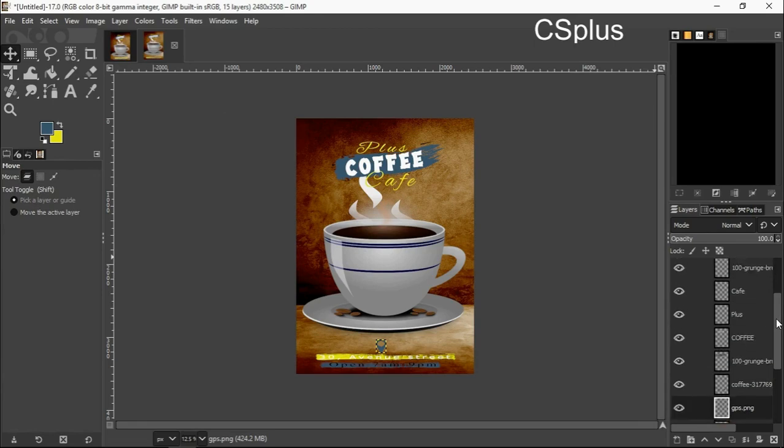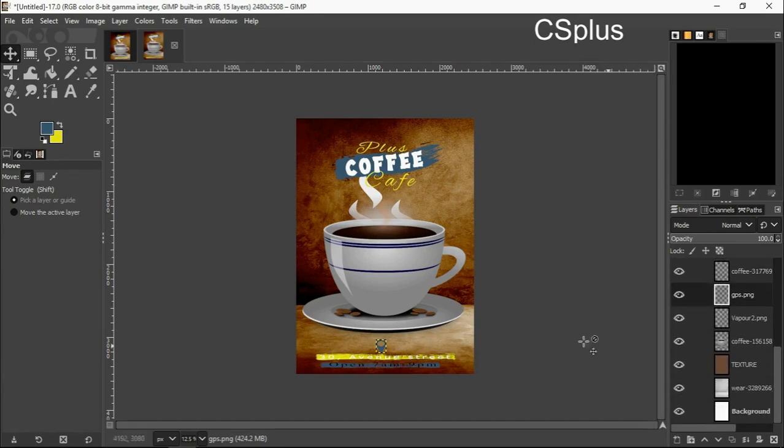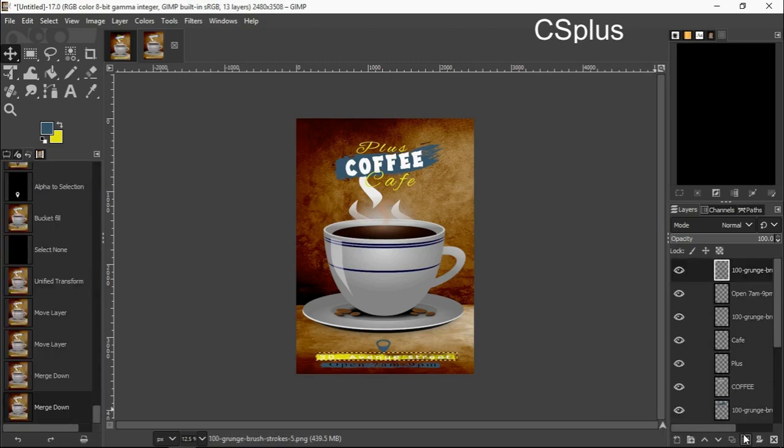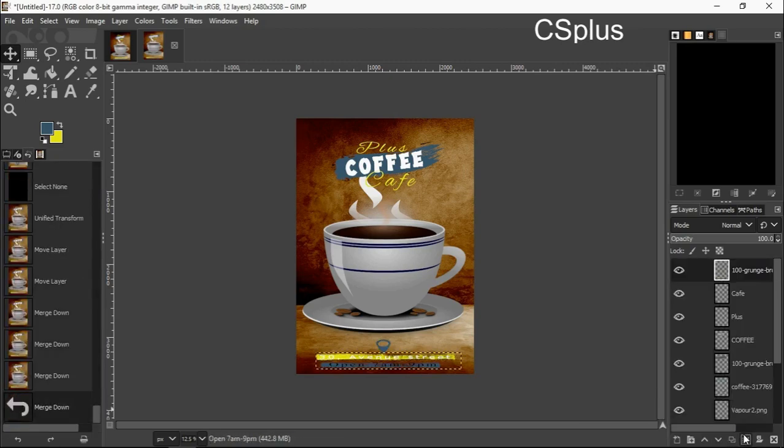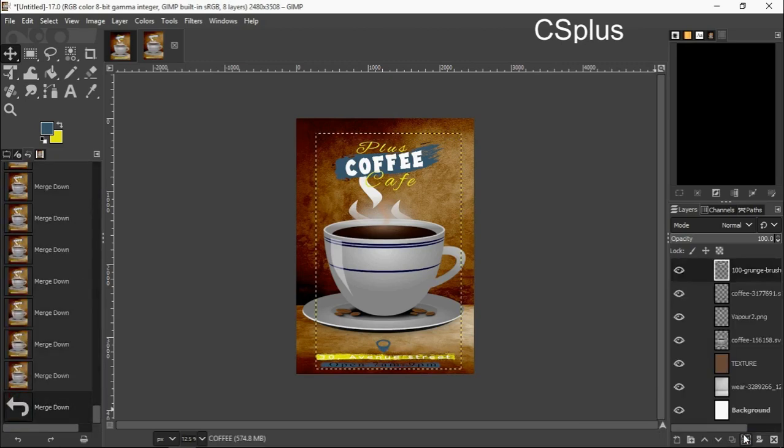Now we've created a coffee poster. You can decide to merge your layers together, so that is what I'm doing right now.